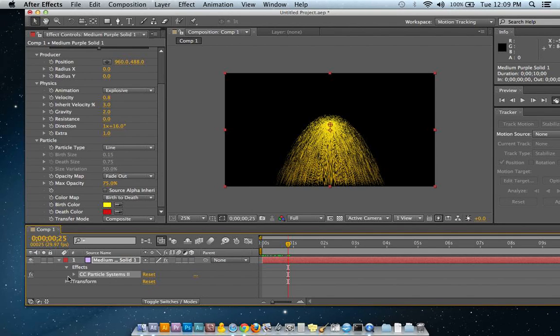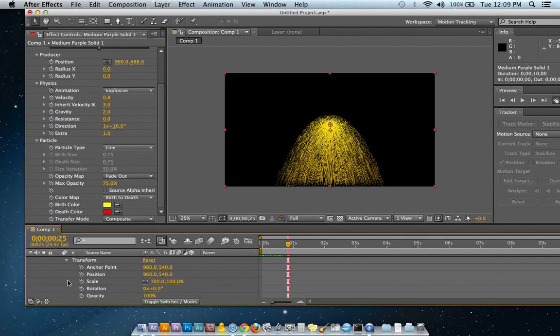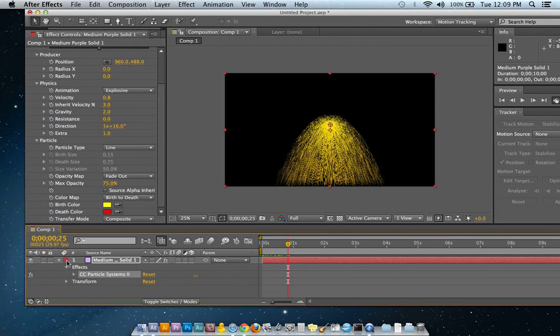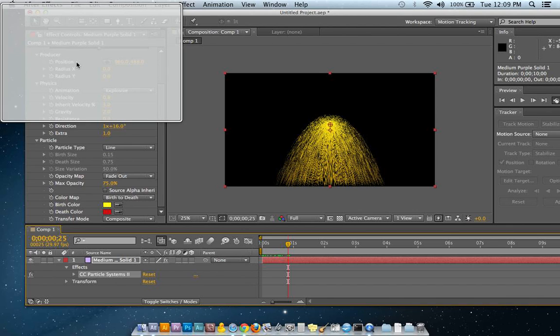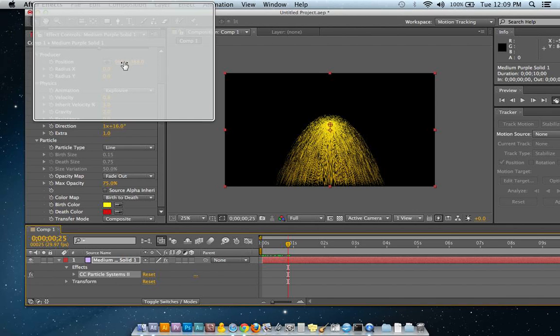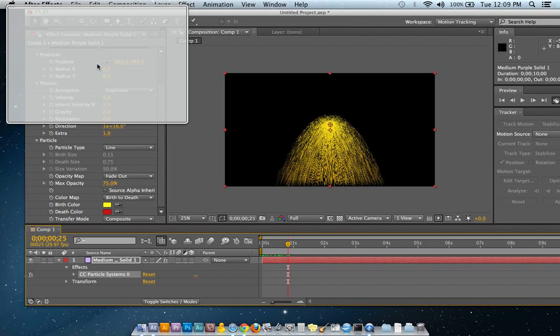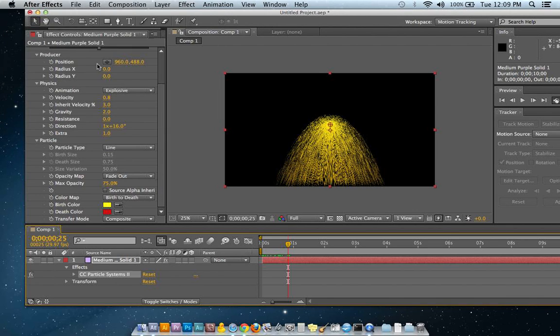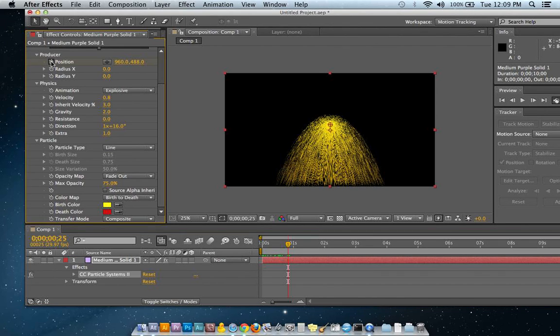I'm not going to use my transform or my position on my transform drop-down, but I'm actually going to use the thing under producer. And if you do that, you'll have the position. I'm going to go ahead and I'm going to create a keyframe there.